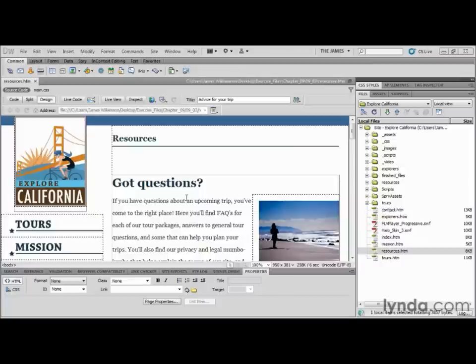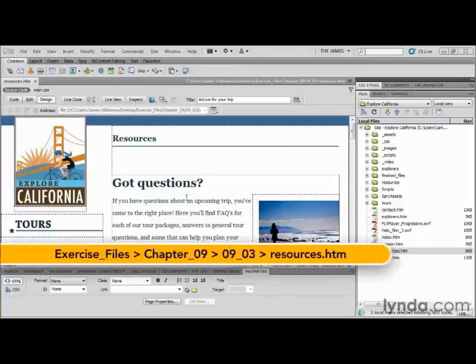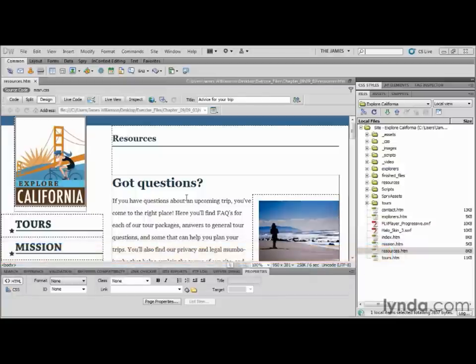By far, one of the easiest things to do in Dreamweaver is to create links, which is a good thing because you're going to be creating them so often. I can think of at least six ways to create links in Dreamweaver right off the top of my head. No matter how many different techniques there are, you'll probably just use a few favorite core techniques. In this movie, we're going to explore a few of those core techniques and talk about their pros and cons.